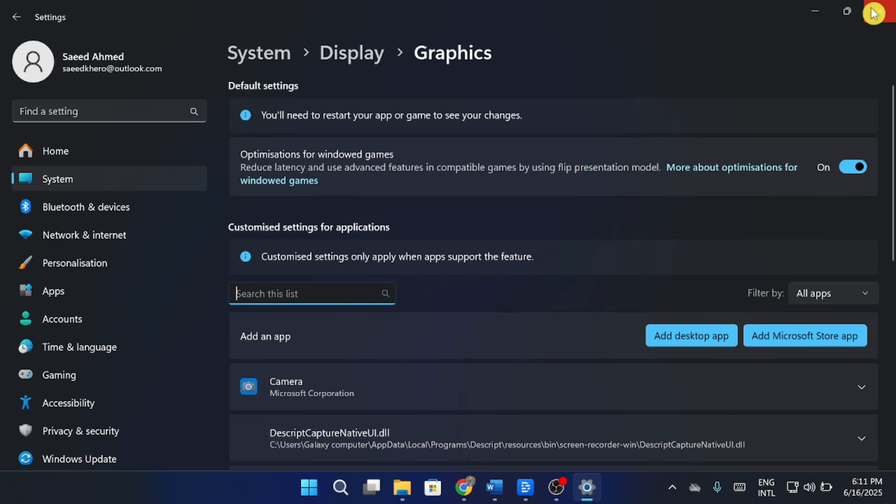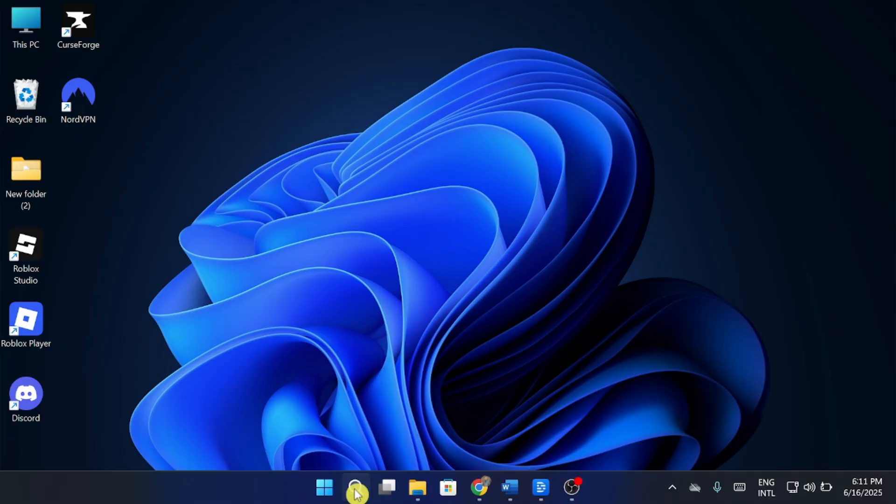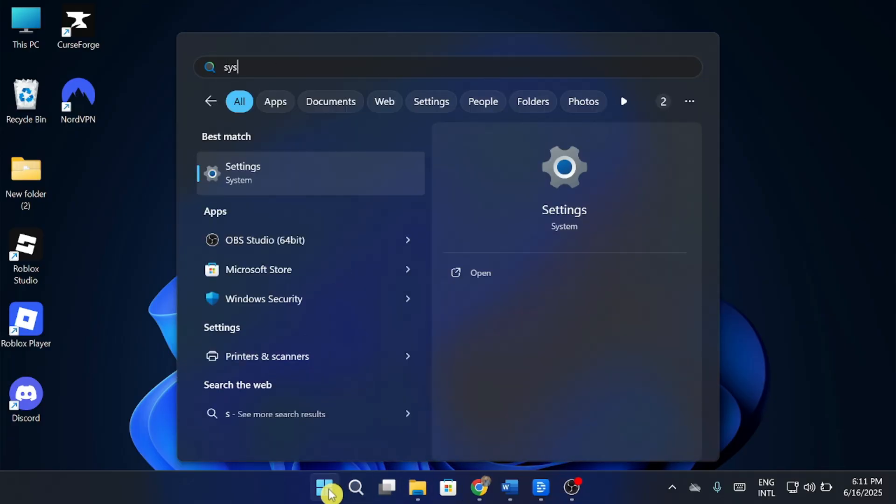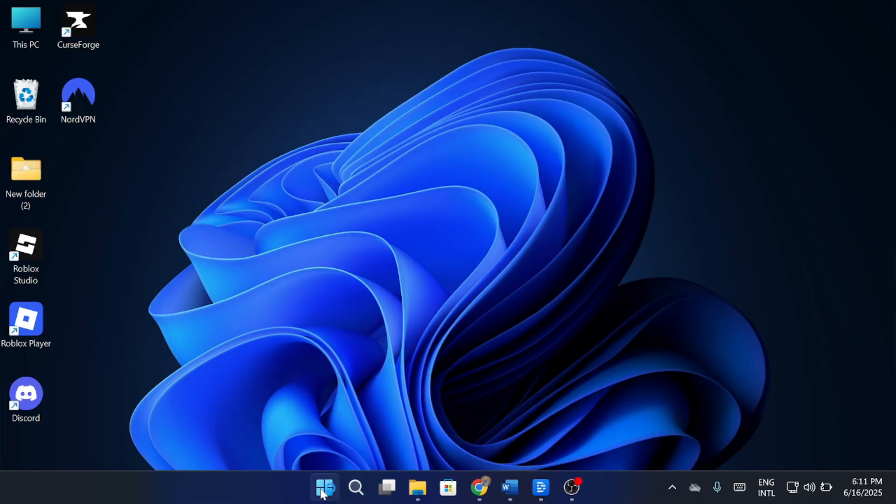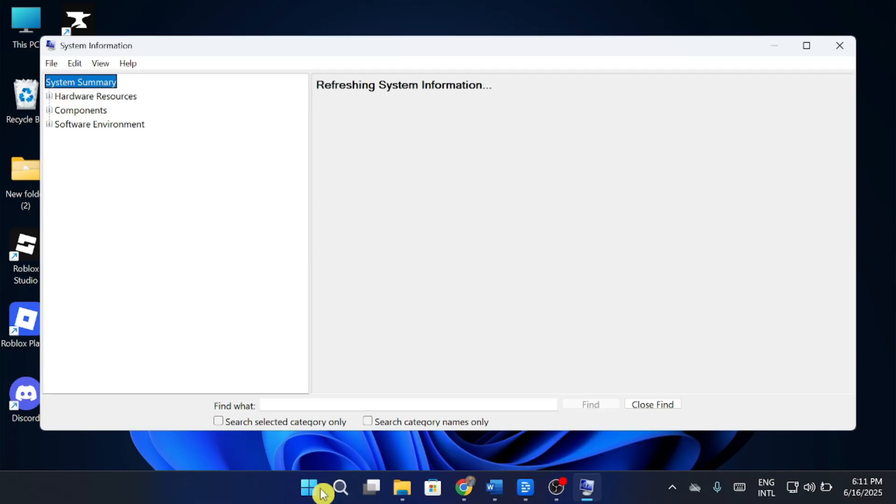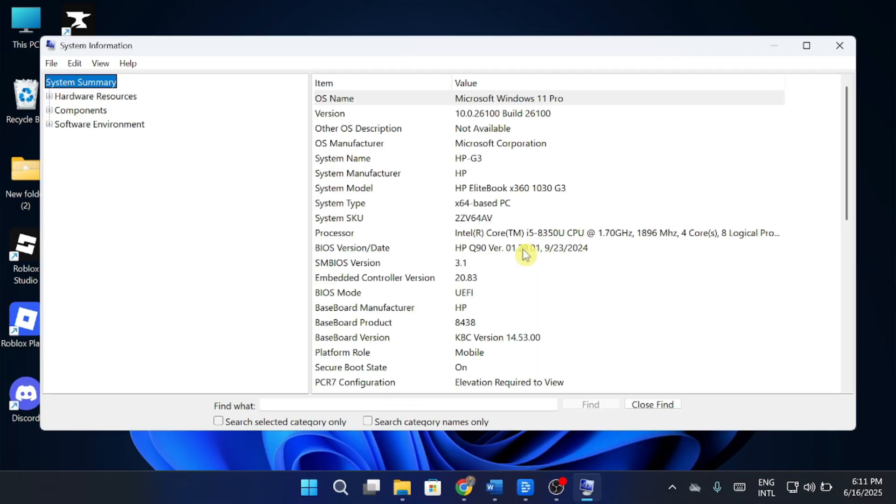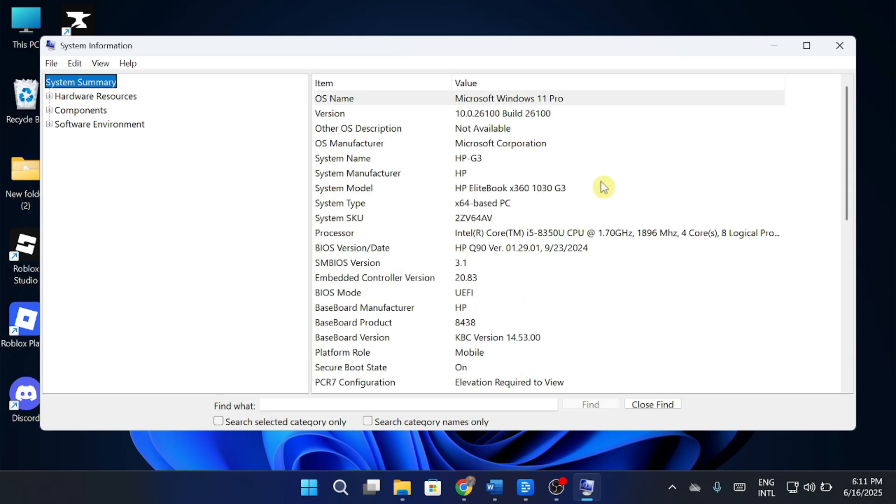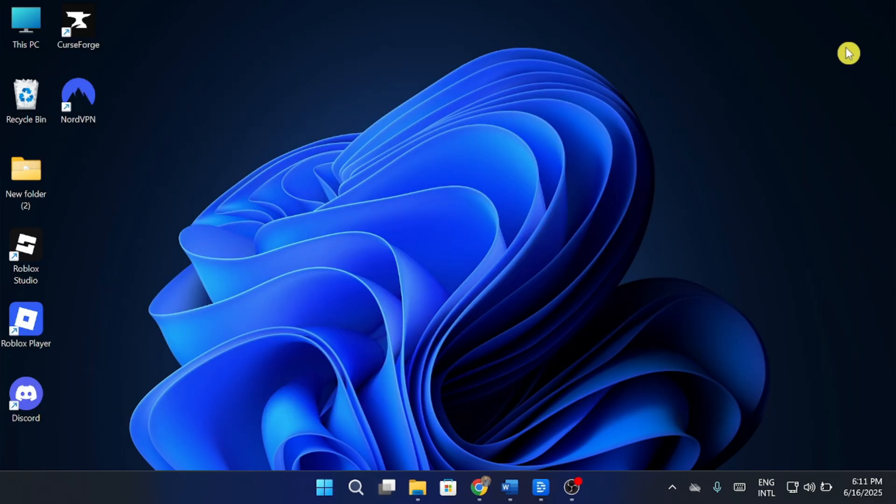Now go back to the Start Menu, search System Information, and make sure your GPU driver version is up to date. If not, head to NVIDIA or AMD's official site and download the latest driver.